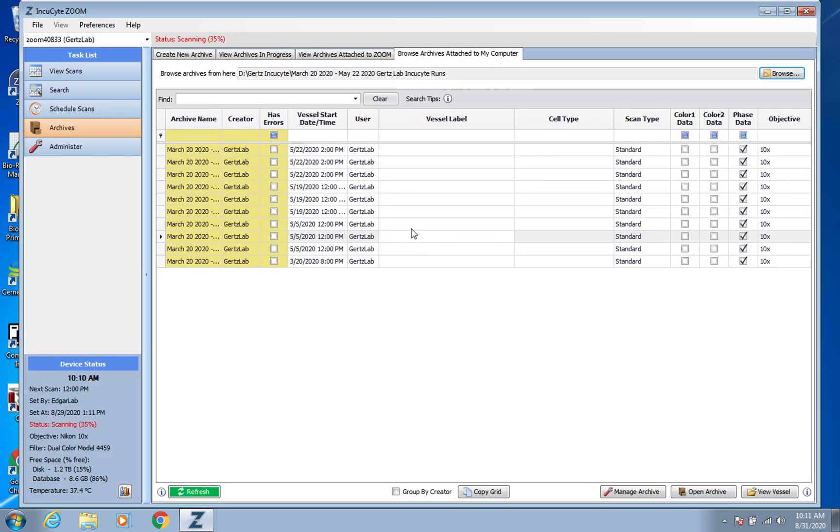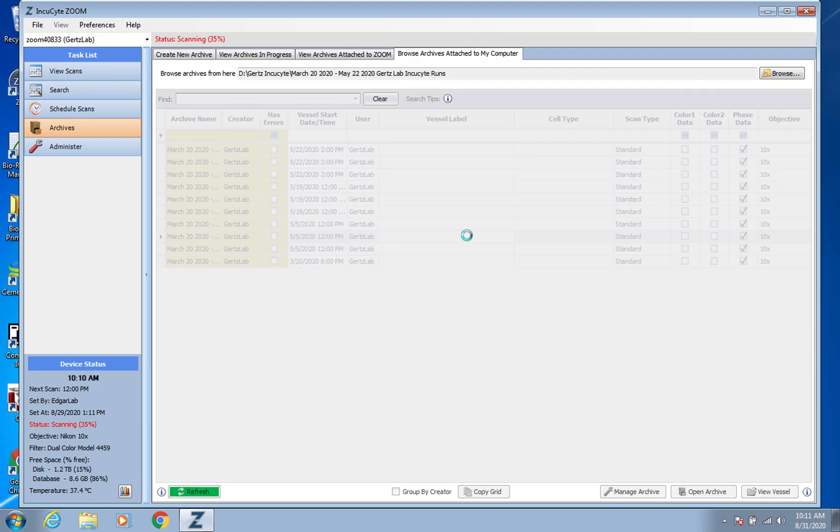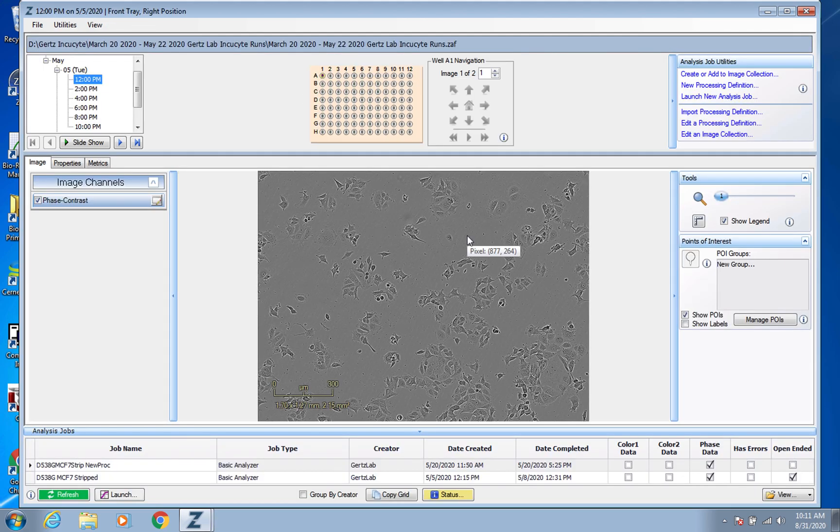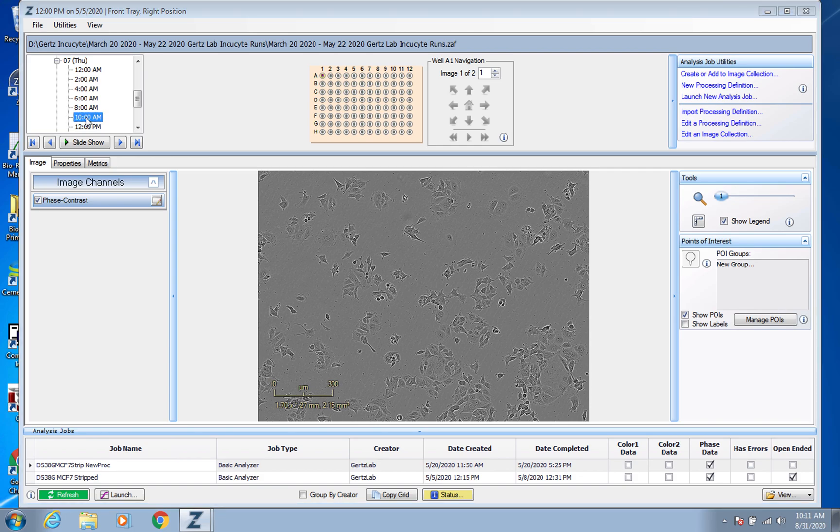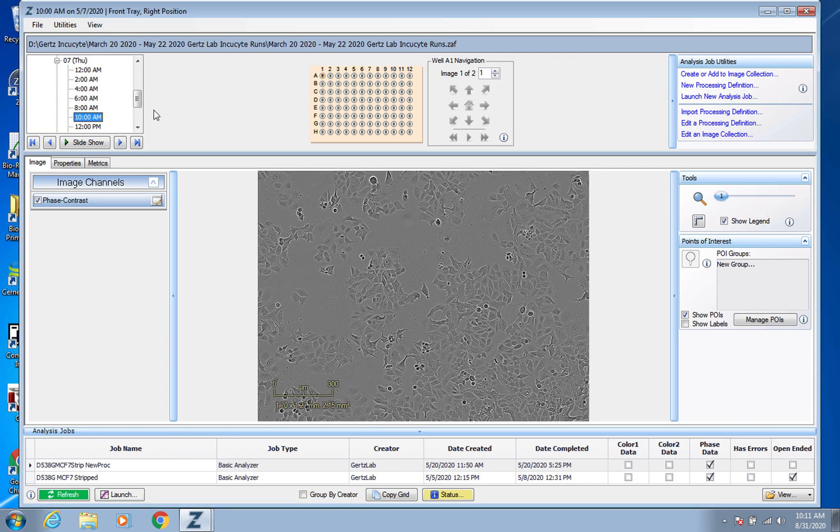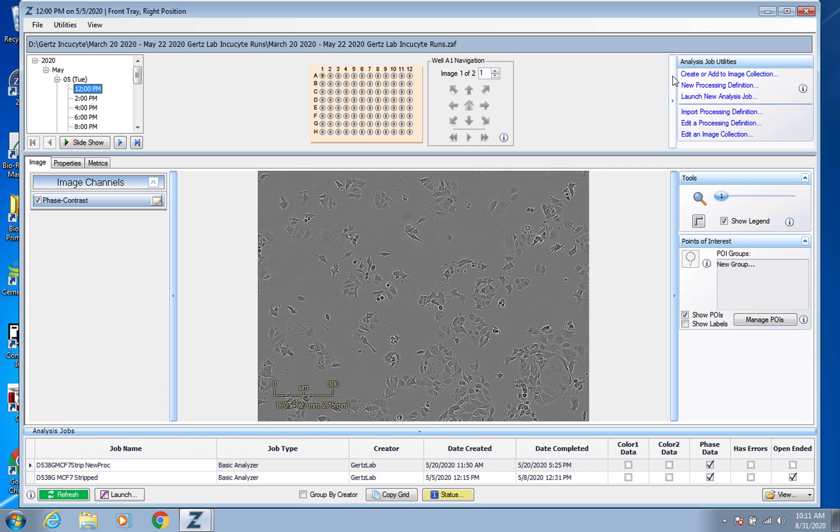So now I'm just going to pick one of these proliferation plates that we did. I believe these were some MCF7 cells. Not sure if they were treated with drugs or anything, but should be some good examples.